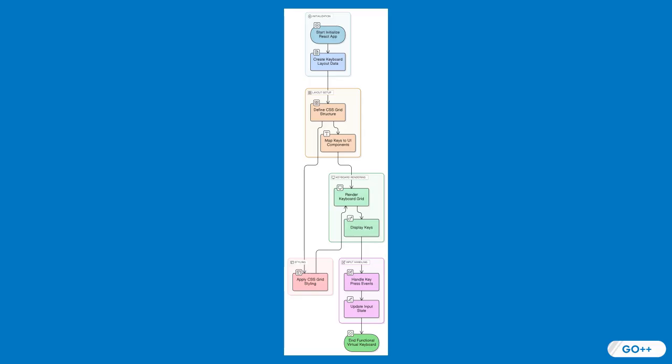Moving on to CSS Grid, this layout system simplifies creating a responsive grid-based layout for our keyboard. It offers flexibility and control over the placement of keys, making our design adaptive across different screen sizes.